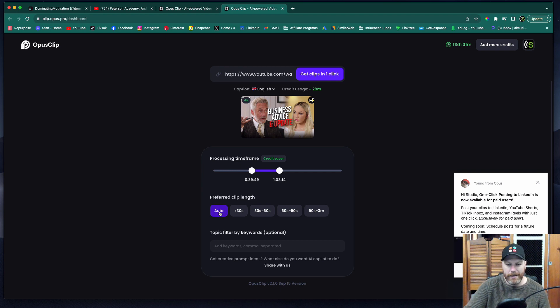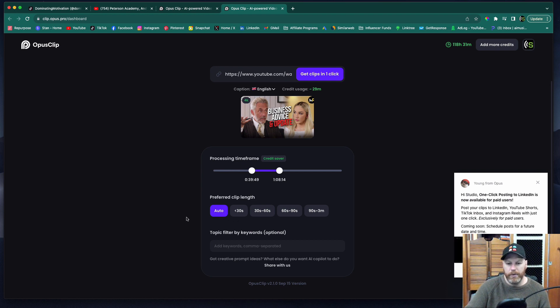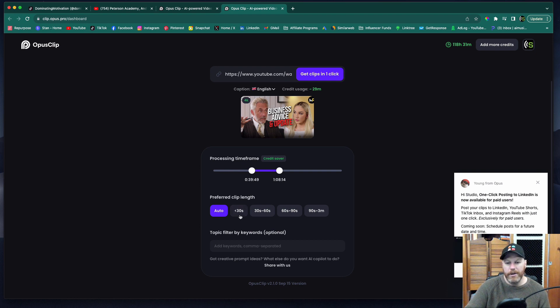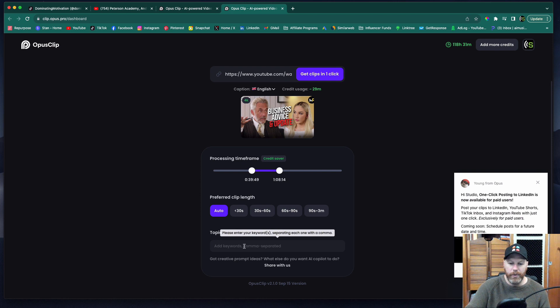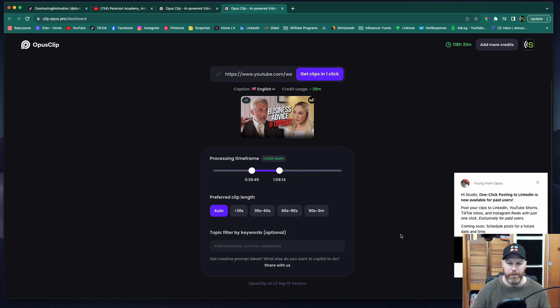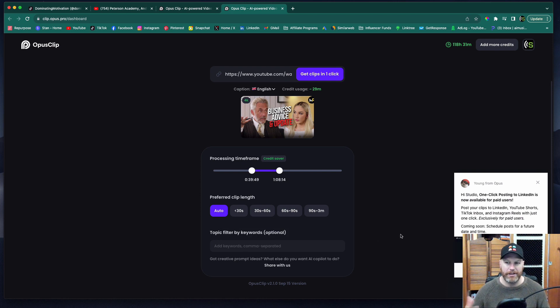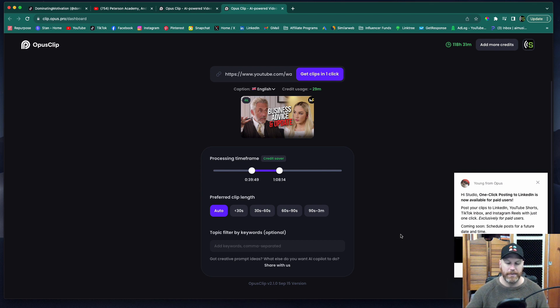You select here whether you want it to automatically generate the clips. You can also select to have the clips less than 30 seconds, 30 to 60, 60 to 90, or more than 90 seconds long. If you don't know what to do, just leave it on auto. You can also pop some keywords in here if you want it to make videos about a certain topic that was discussed within the video.